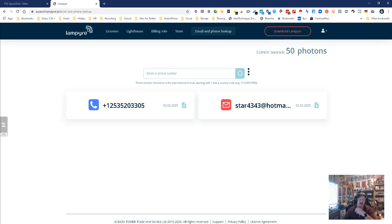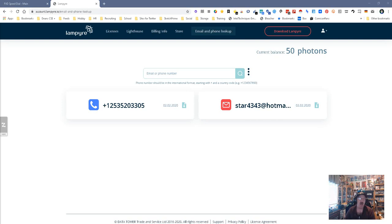Hey everybody, it's Dean DeCosta, the Search Authority, and we are looking at a tool called LAMPYRE, L-A-M-P-Y-R-E, so it might be LAMPRE, who knows. Anyway, this is an OSINT tool.